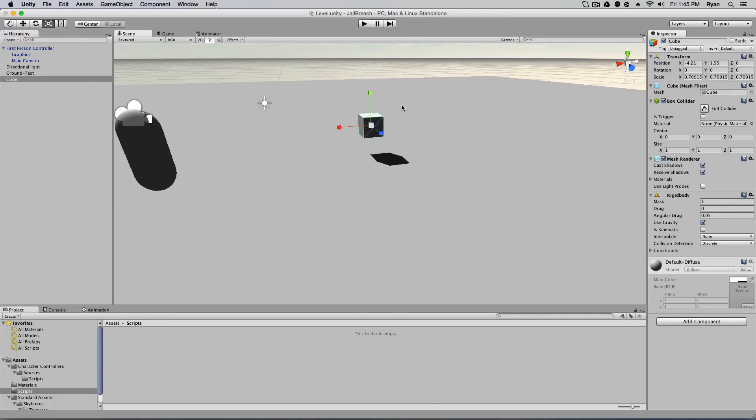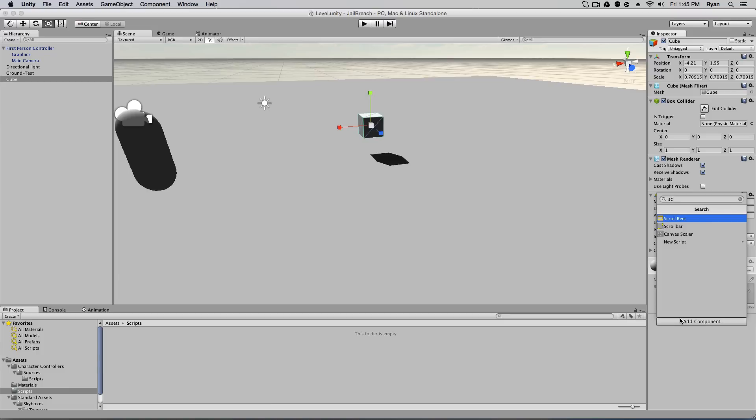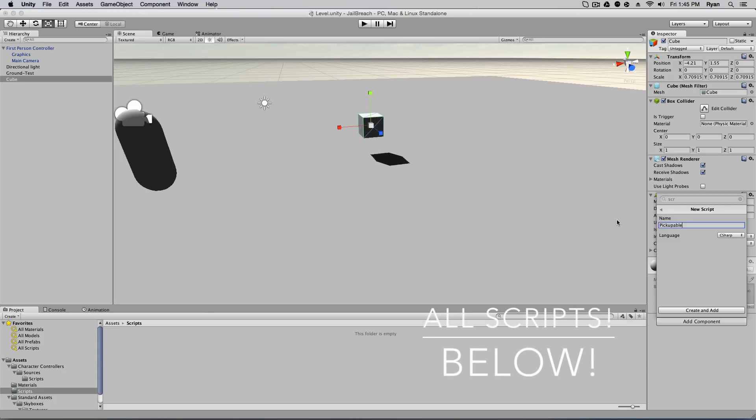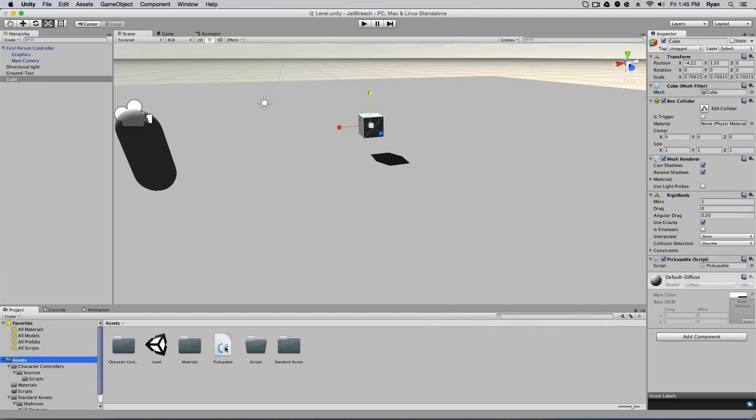We're going to add a component to this cube, so add component and we're going to do a new script. I'm going to do a C# script and I'm going to name this pickupable. Basically, this script isn't going to have anything on it but we're going to reference this script from another script. So I'm going to call it pickupable, all right, and create and add. So that adds the script. If we go to our assets folder, here's our pickupable script and that's it. That's all we have to do for that thing.